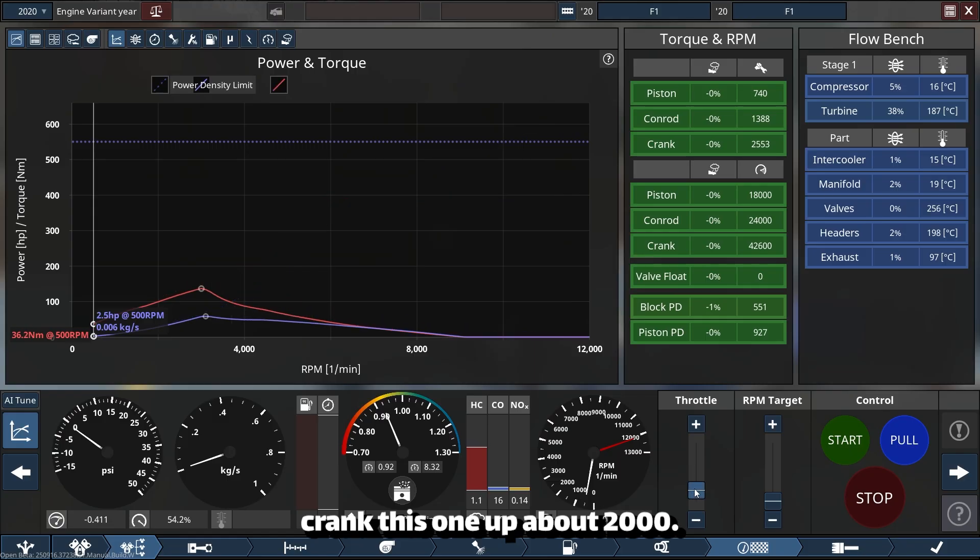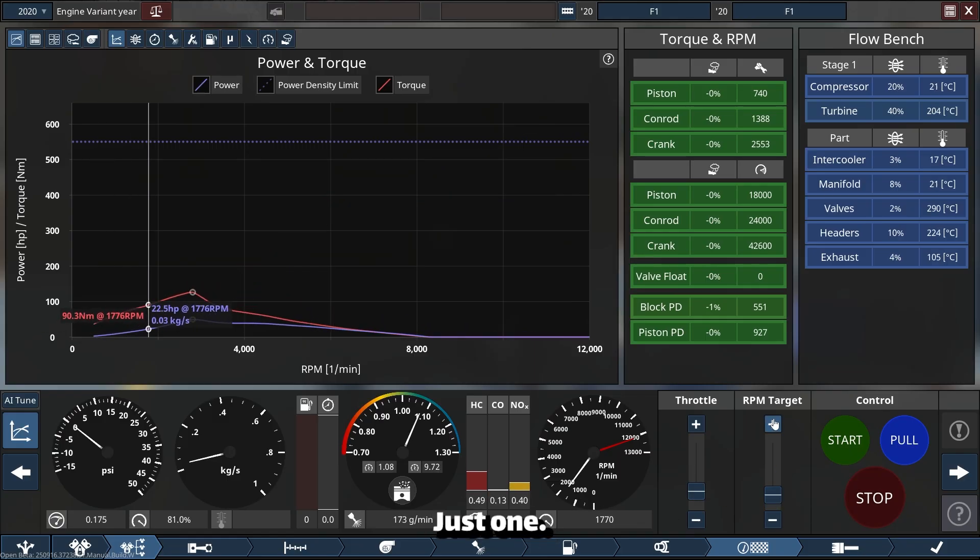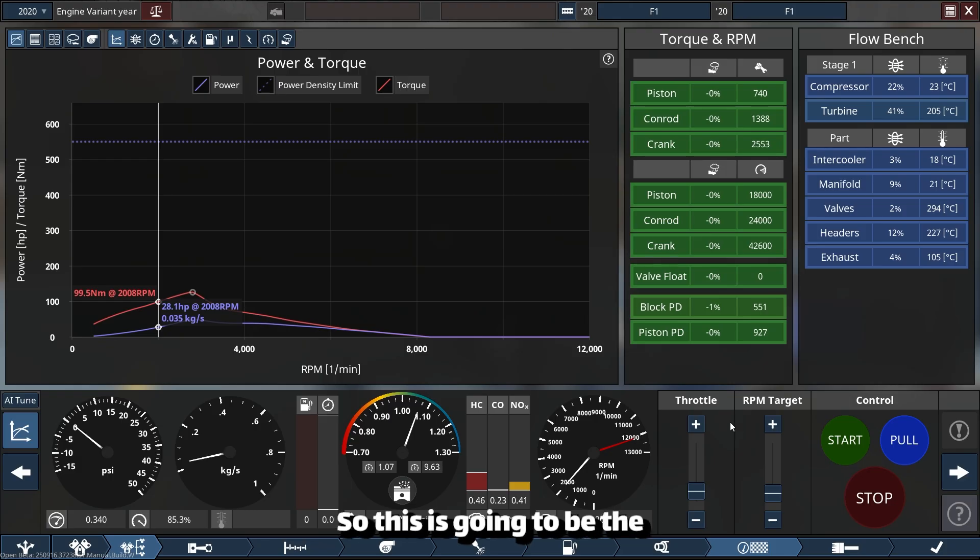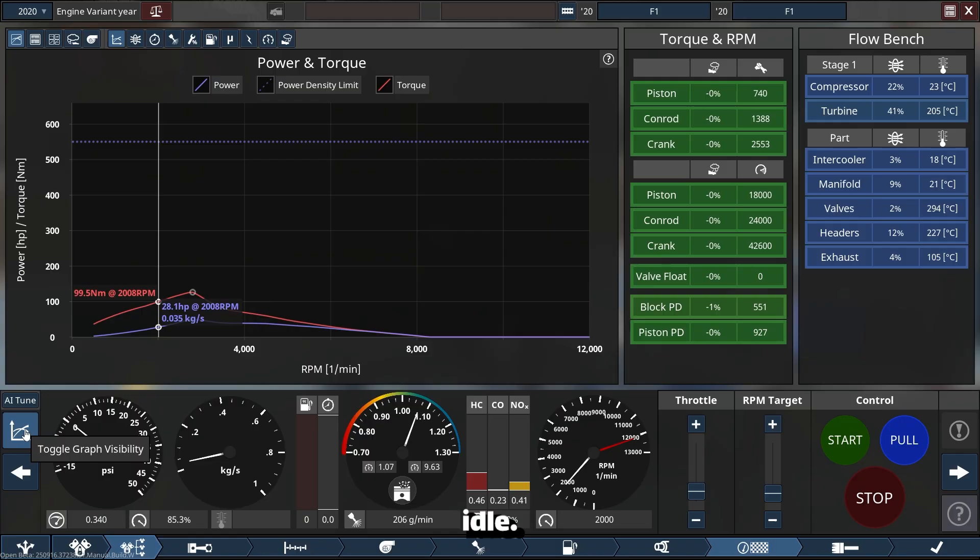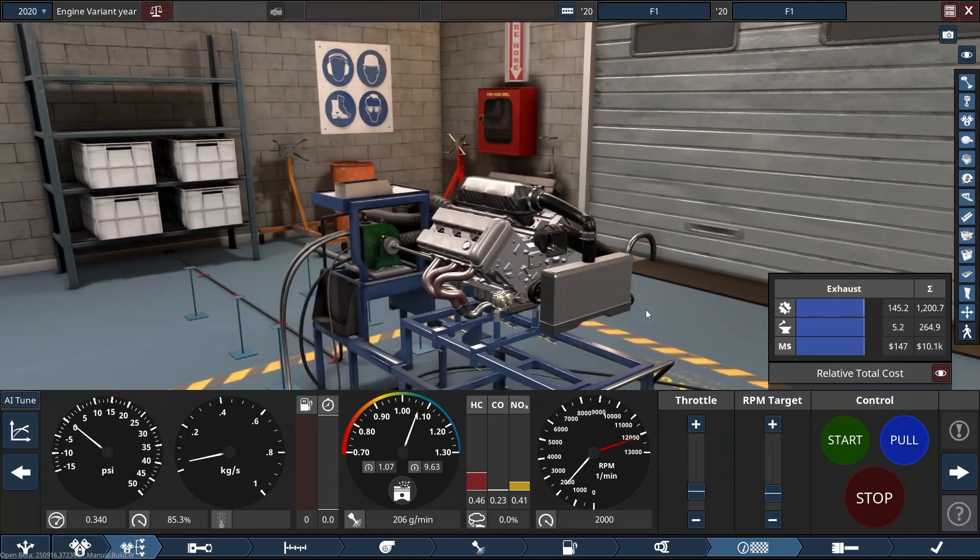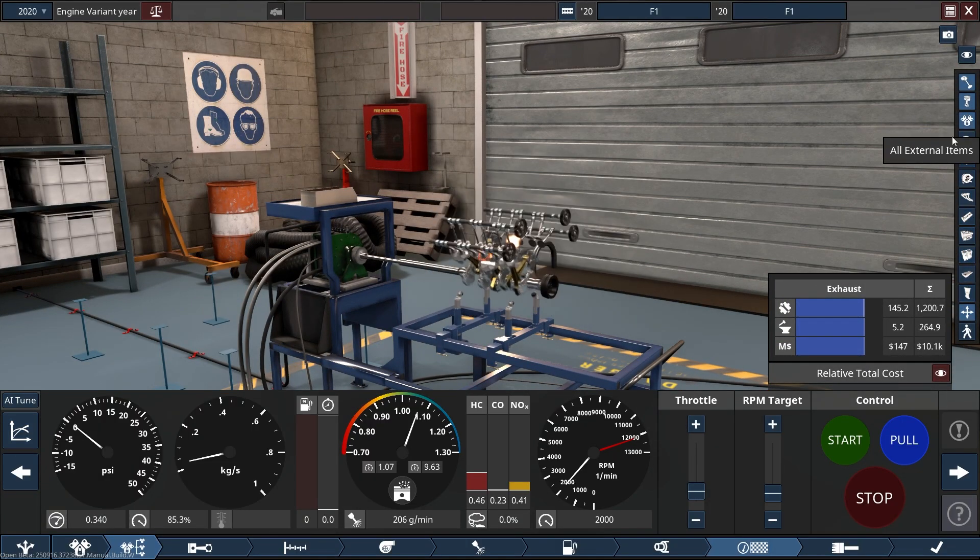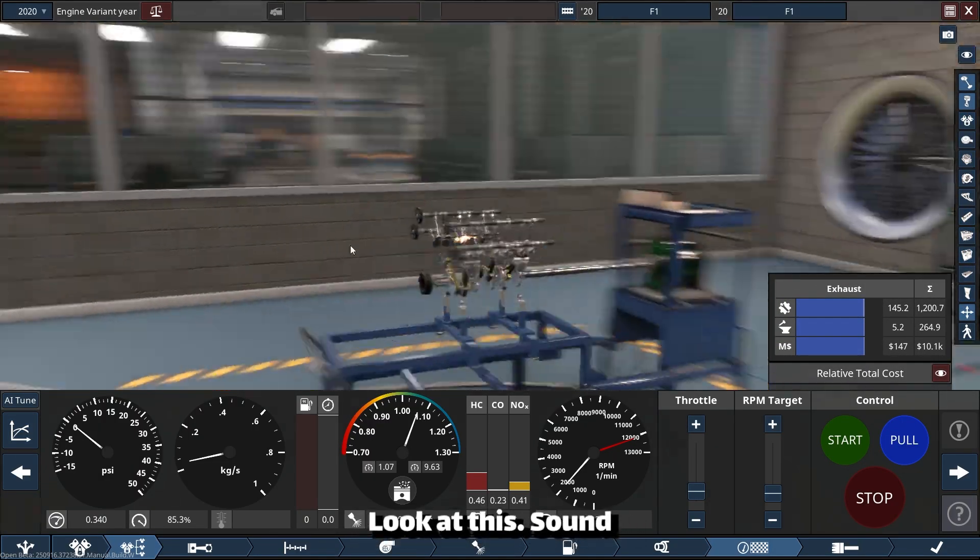This is going to be the idle. Look at the sound.